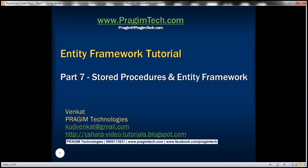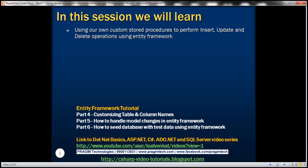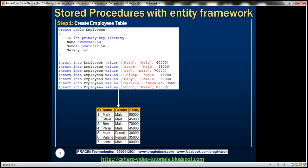This is part 7 of the Entity Framework tutorial. In this video, we'll discuss using our own custom stored procedures to perform insert, update, and delete operations using Entity Framework. Let's now look at the steps involved.